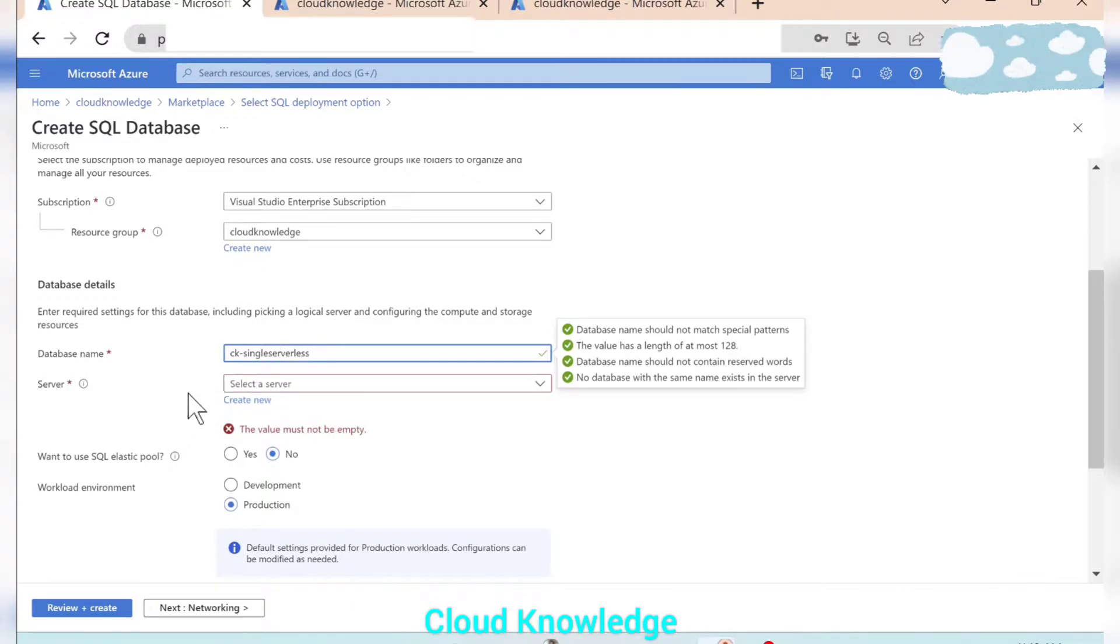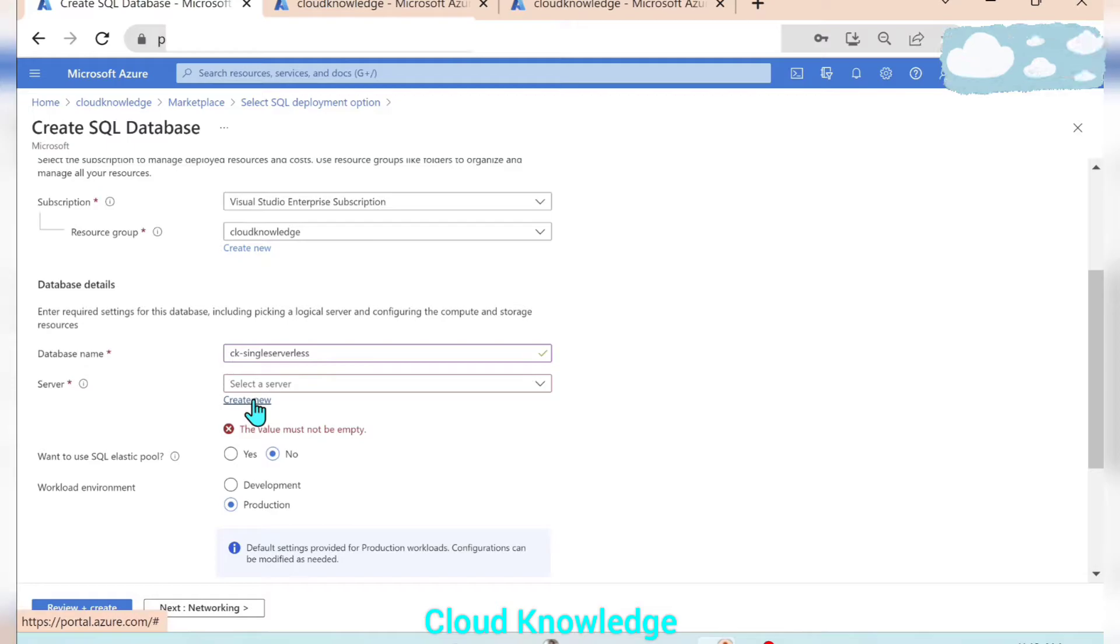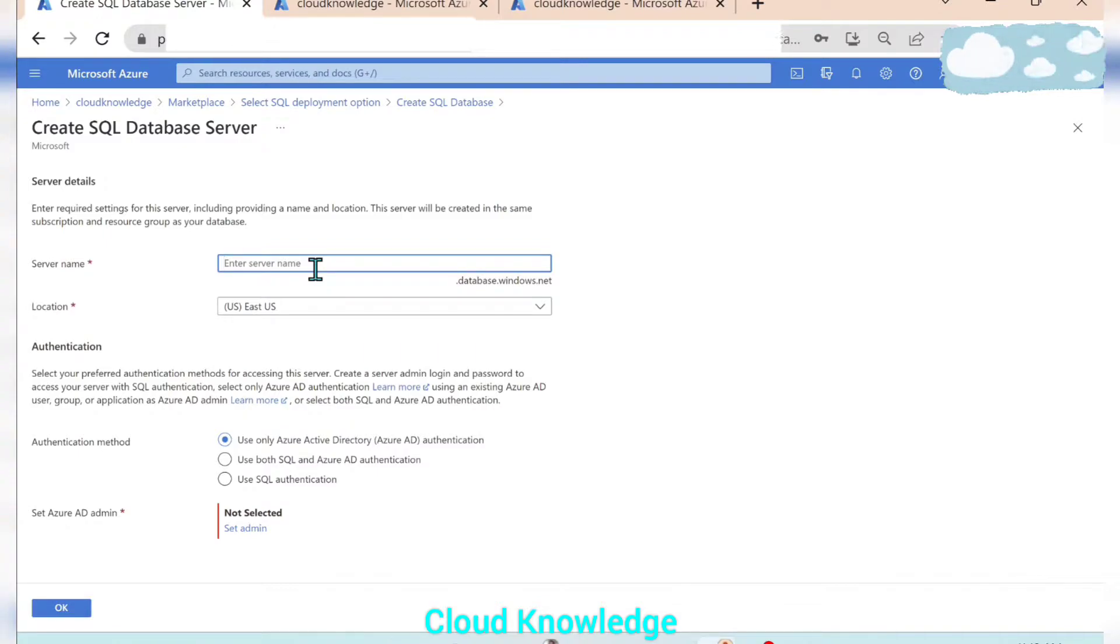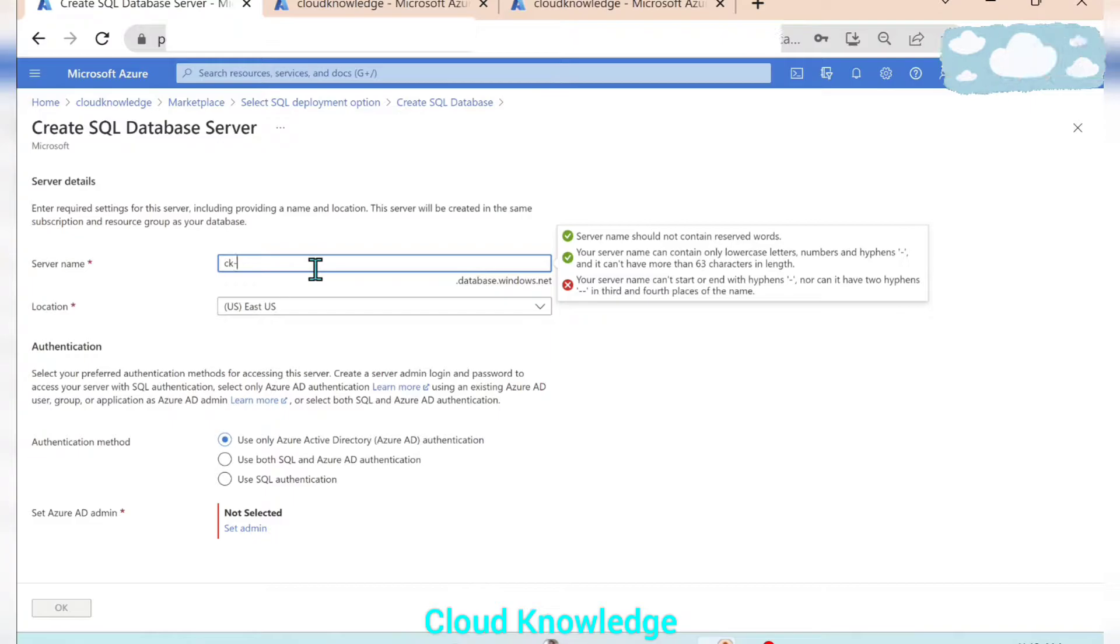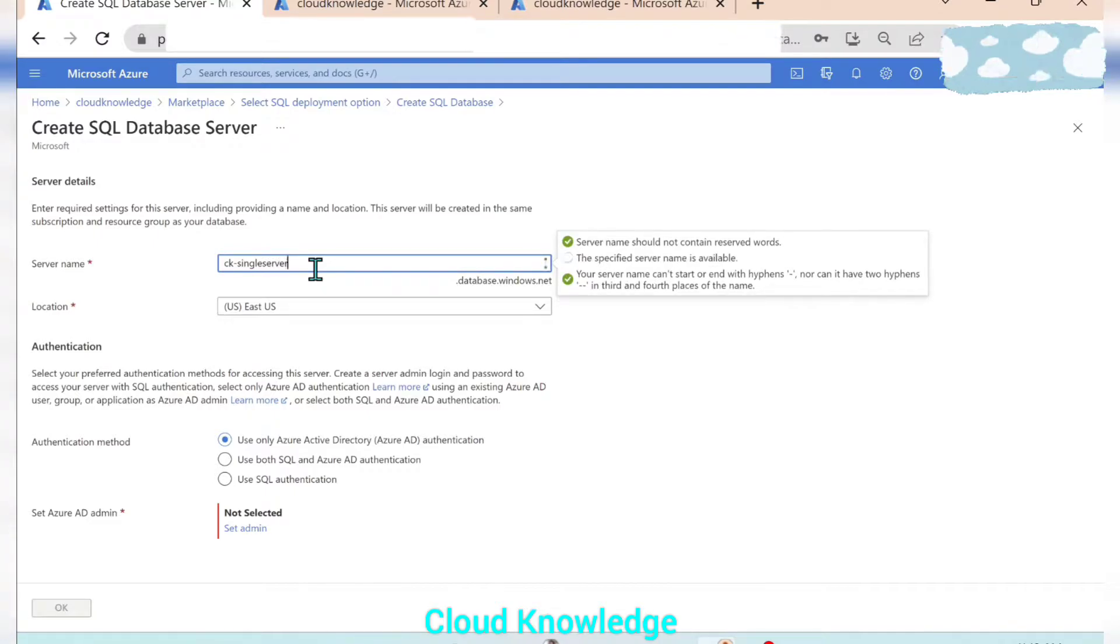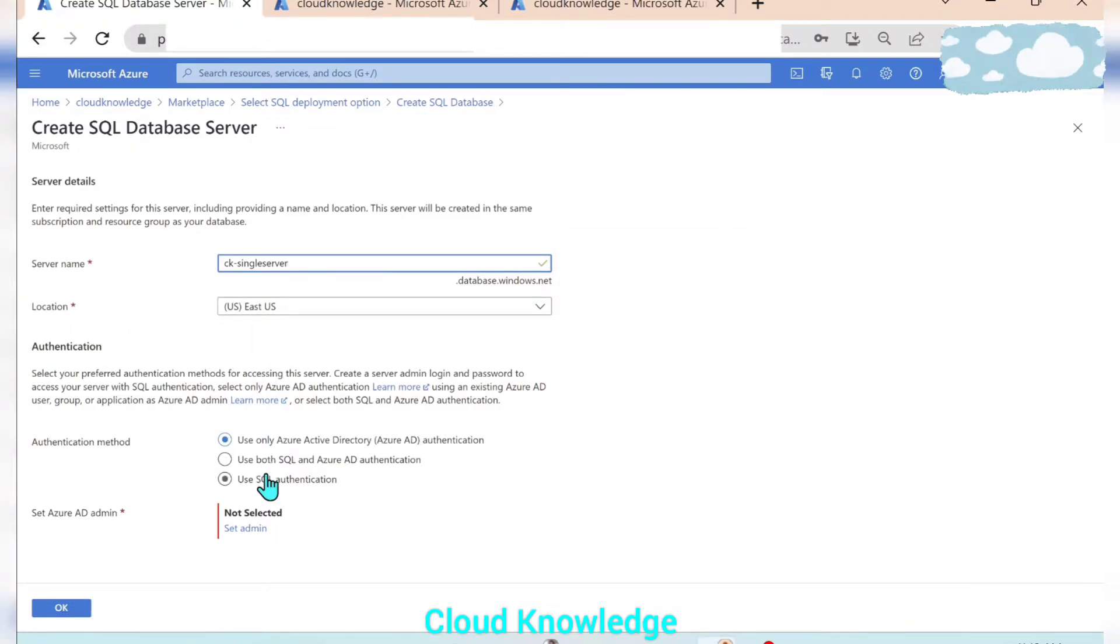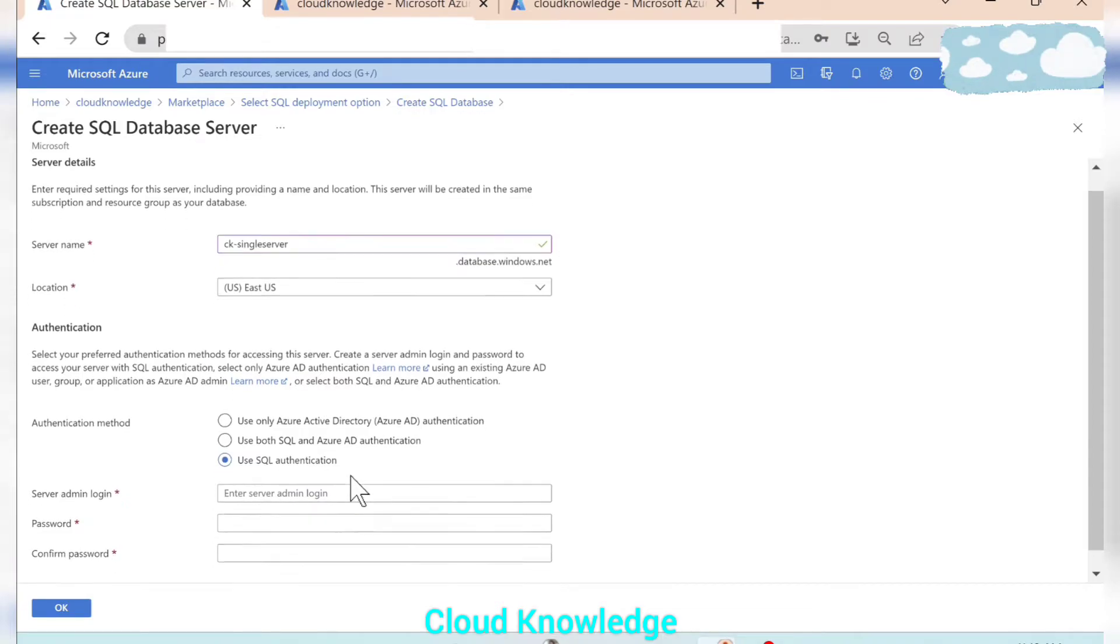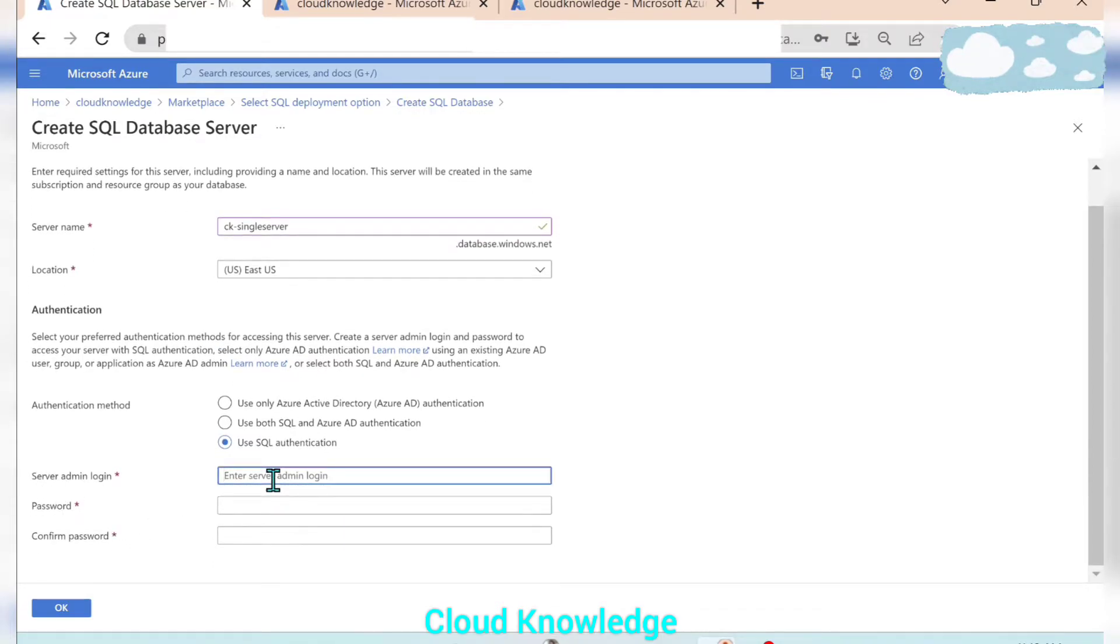Then comes the server. If you have the server already created you can select one or we have to create a new server. So let's create a new server. Let's name it as cloud knowledge single server. The location is set by default. In the authentication method we will select use SQL authentication.